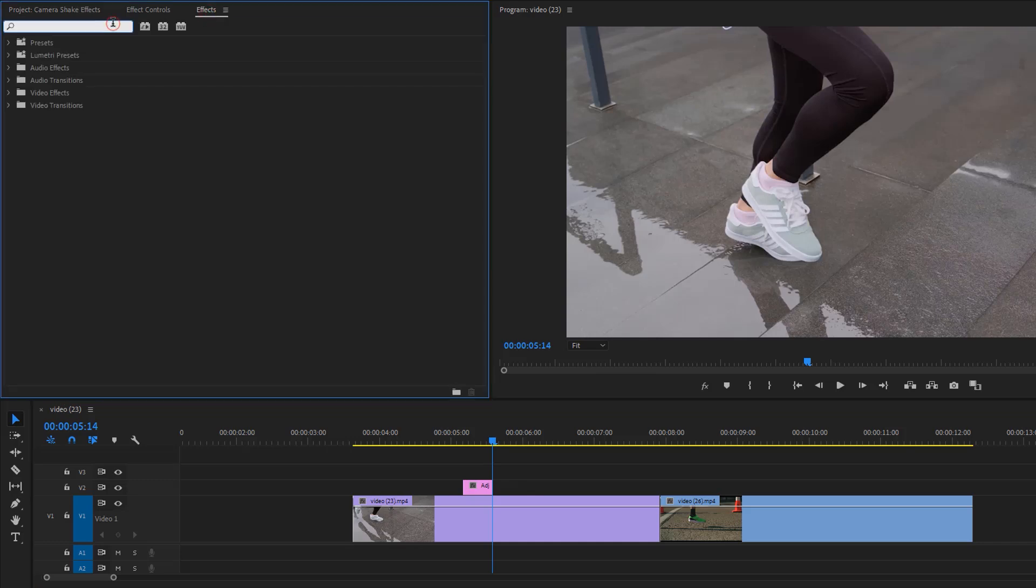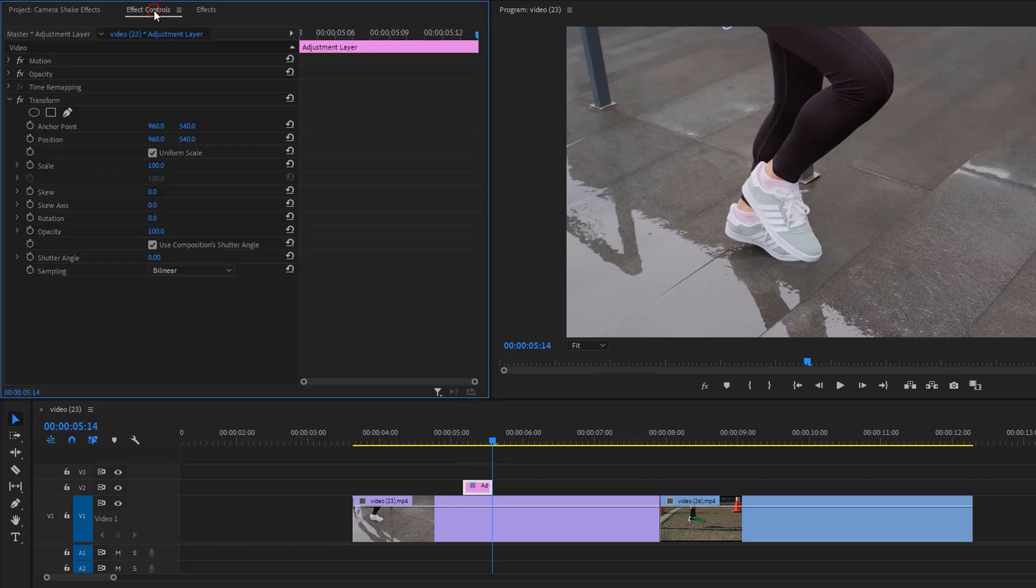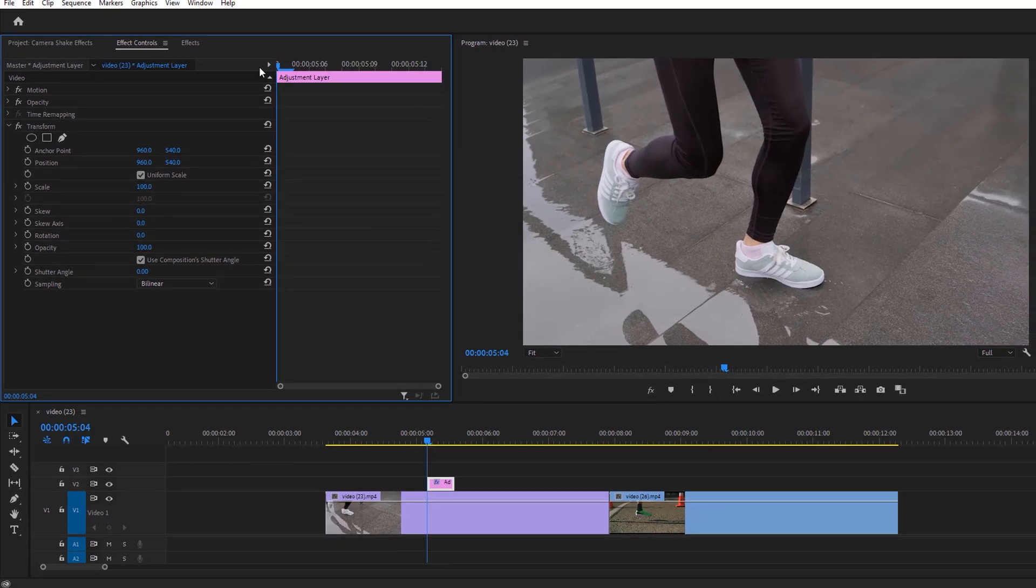Then go to the effects tab and search for Transform, apply it to the adjustment layer. Inside the effect controls tab, move the time indicator to the first frame. Make sure the adjustment layer is selected. Now we are going to animate the position.